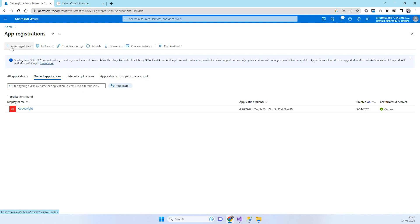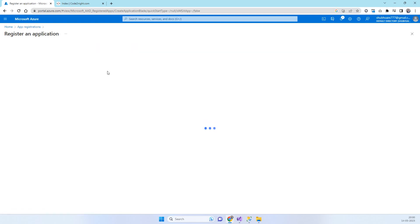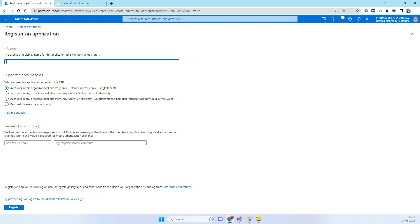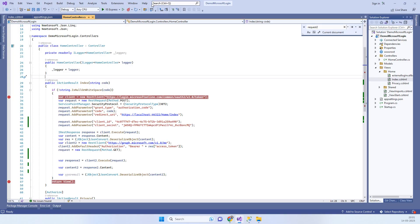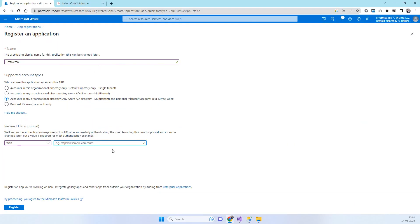Click on 'New Registration'. Type the name of your application — for example 'Test Demo'. Check the third option, then select 'Web' for the platform, and enter the redirect URL of your project. I'll paste the URL I already know, and I'll explain where you can get it.